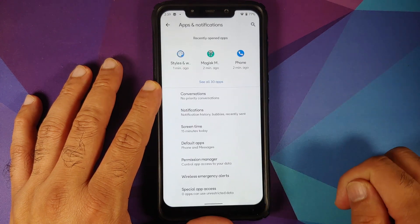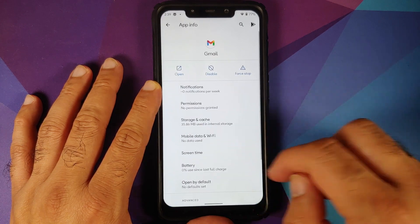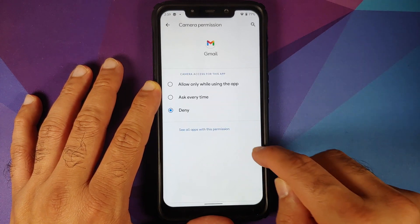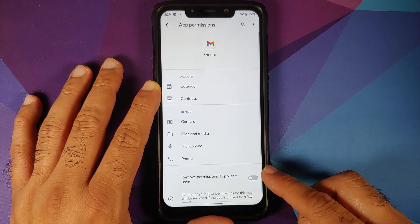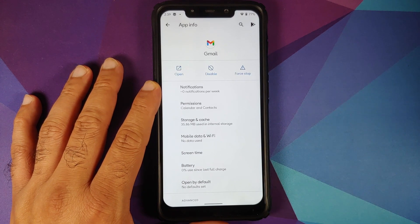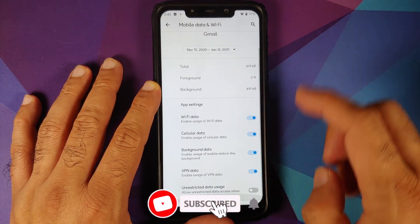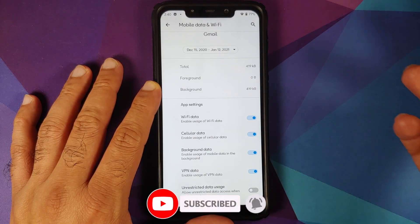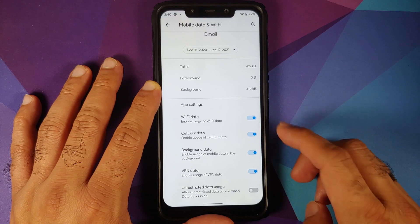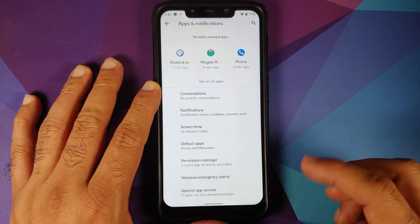Then we have apps and notifications. Select 'see all applications' and go into, say, the Gmail application. Under permissions, you have three different options. You also have a toggle to remove permissions for an application if it is not used for some time — that some time is 90 days for Android 11. Under mobile data and Wi-Fi, you have per app network isolation, so you can determine whether this specific application has access to Wi-Fi data, cellular data, background data, VPN data, and a toggle for unrestricted data usage.